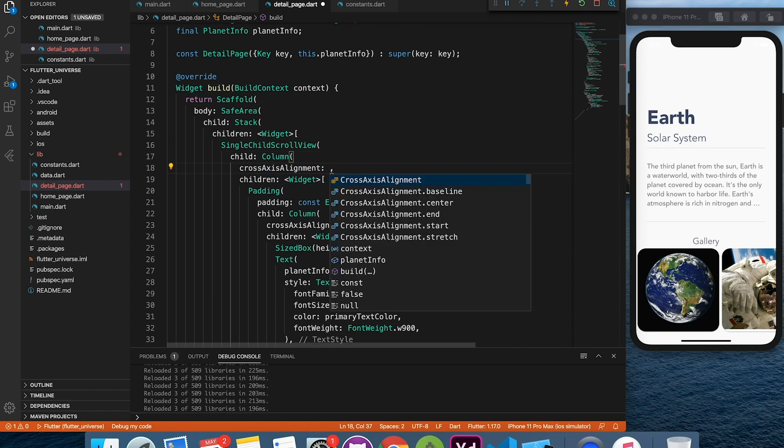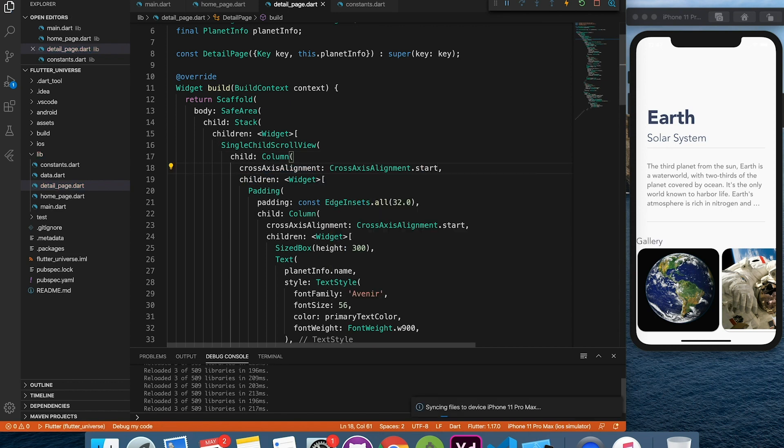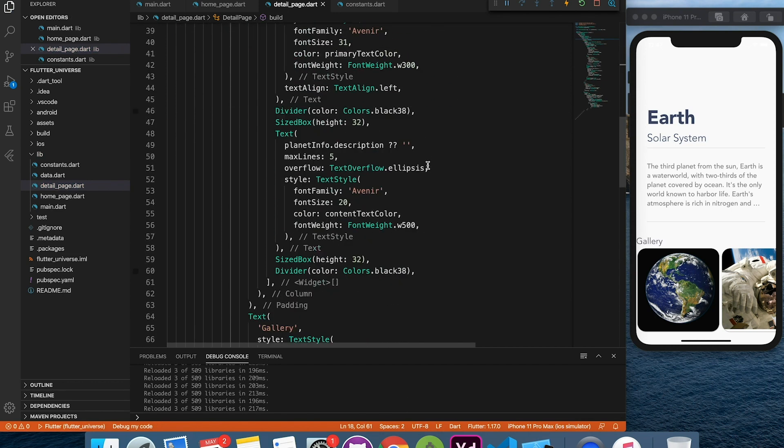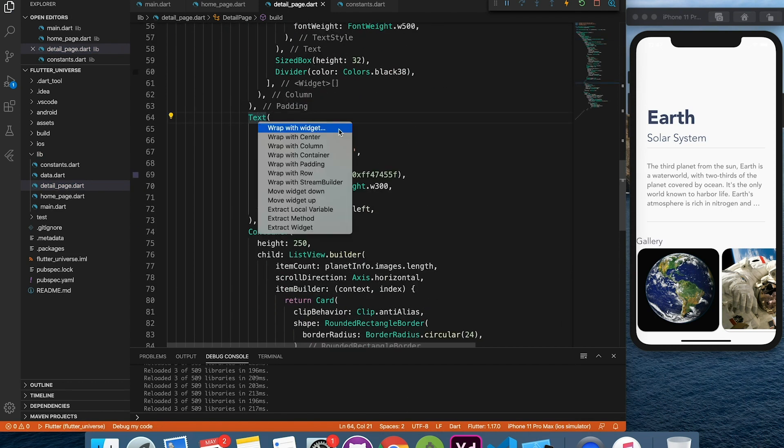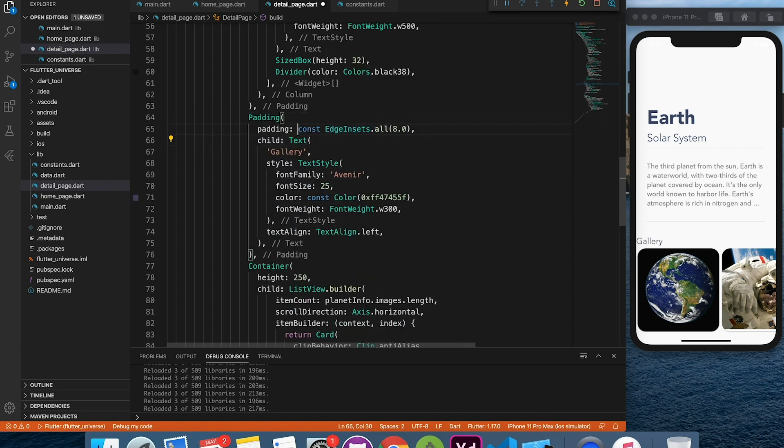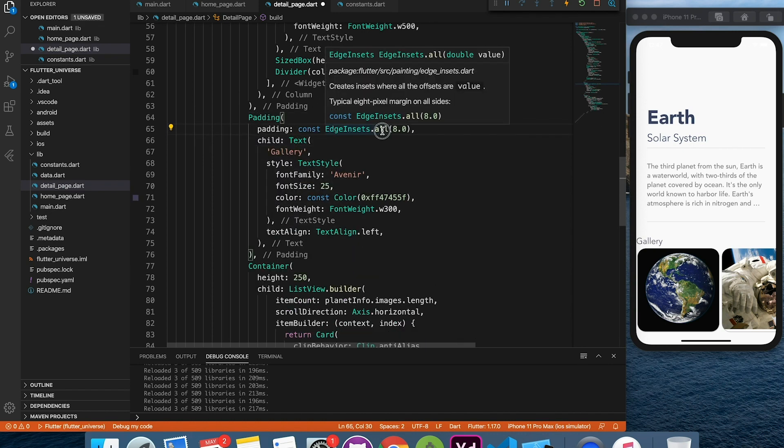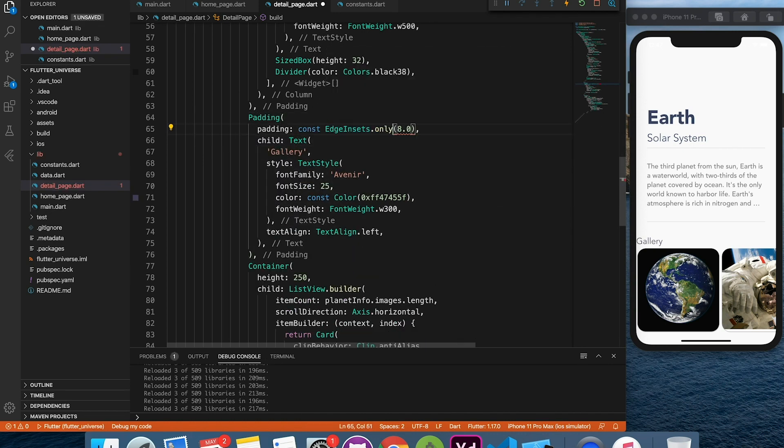Now we'll apply just a little bit of padding and alignment here and there. And we will move to the last part of this video, which is animating planet from home page to detail page.